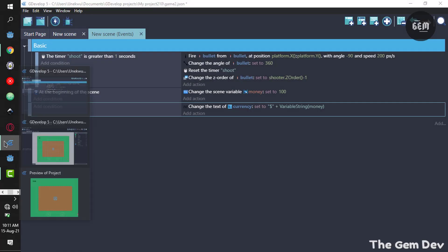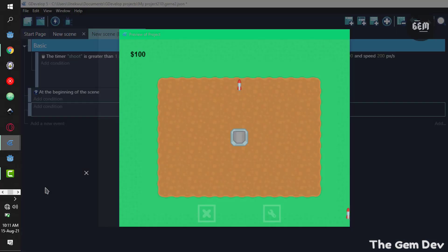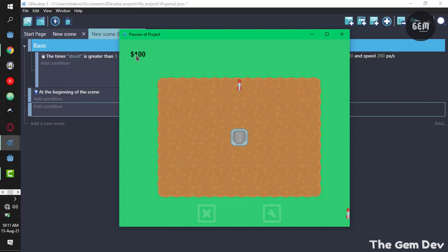Going to my preview, here we have this displayed as a hundred dollars. Now we need to make use of this upgrade button. When I'm clicking on the upgrade button, it upgrades this shooter right here.